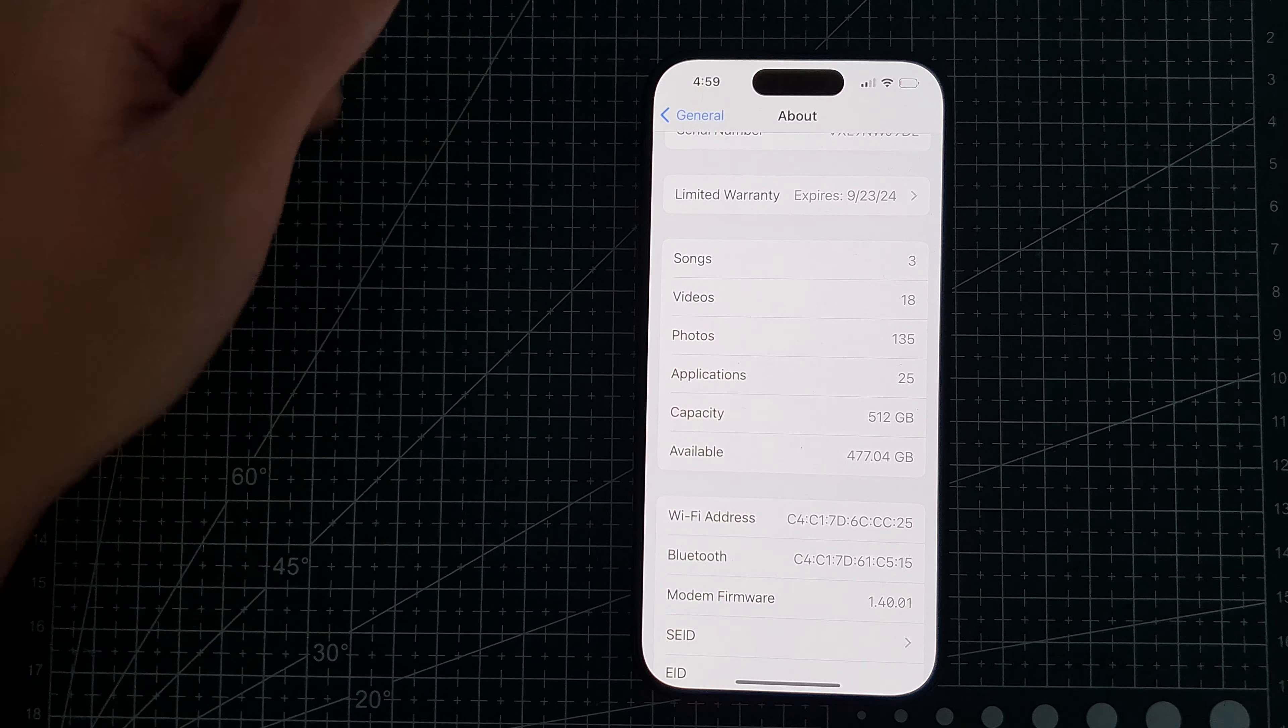From here, find general, just tap on general. And then you want to go to about, which is usually at the top of the screen.